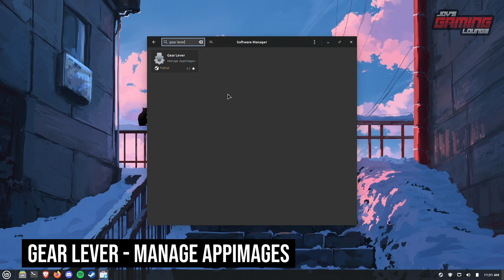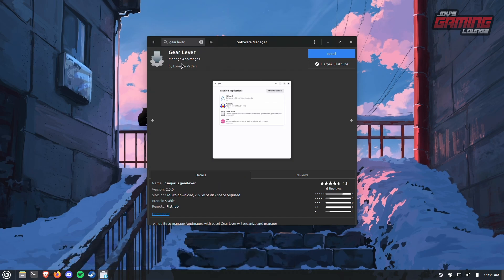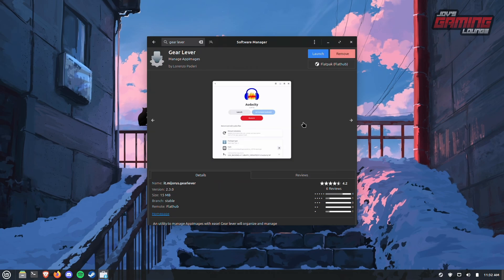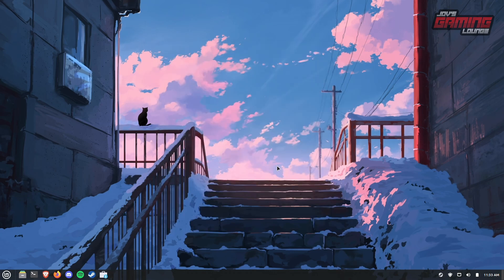Another important application we should have is Gear Lever. Gear Lever lets us manage AppImages — these are all-in-one application packages that basically run like a portable application on Windows. Many apps are actually provided in this format, so go ahead and install it. Once you install any Flatpak, just go ahead and launch it. From here you can configure it, though I like the defaults out of the box.